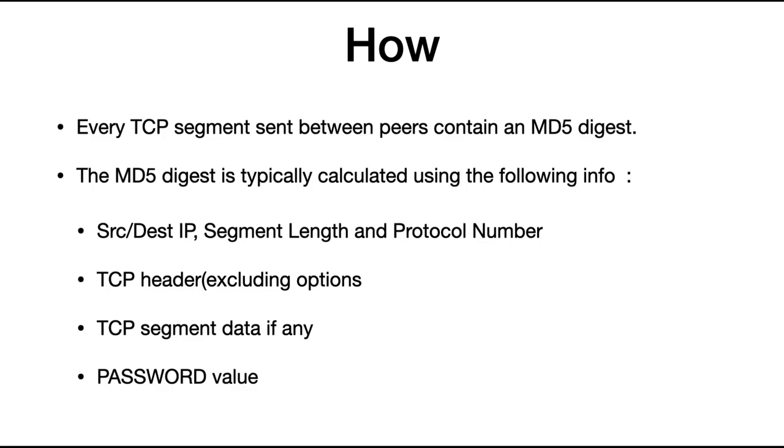So you have the source and destination IP, the segment length and protocol number, your TCP header excluding the options, TCP segment data if any, and also very importantly, the password value.